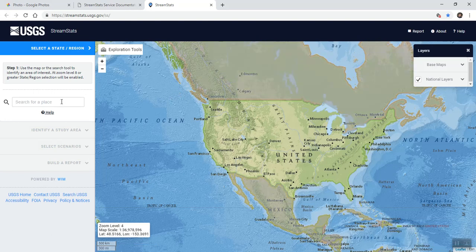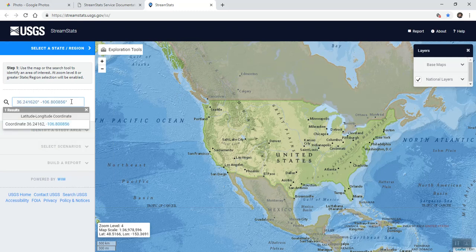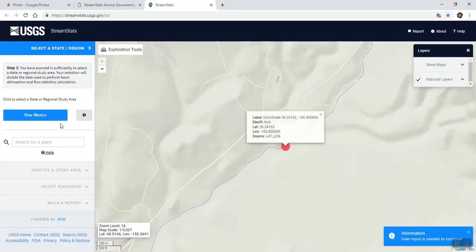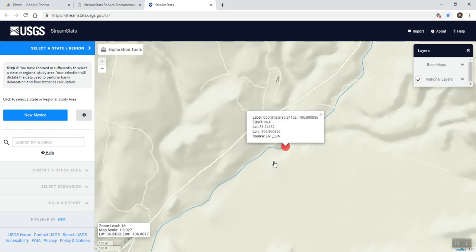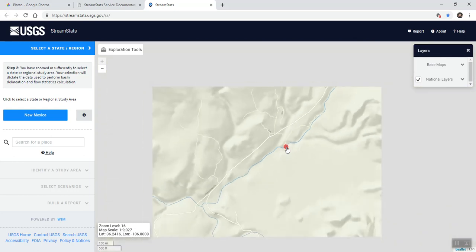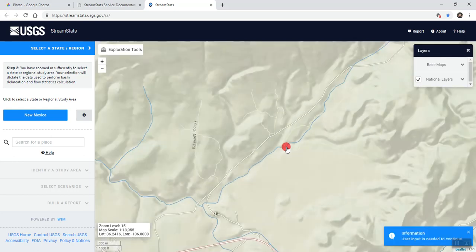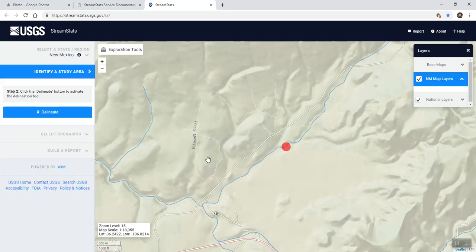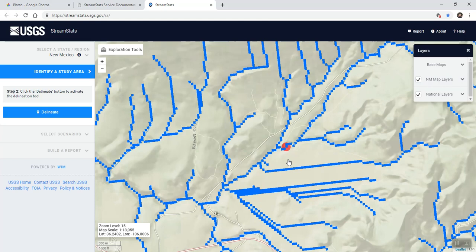Basically what you've got to do is put in your point of interest. I have the lat/longs for the point of interest already, so I enter it there. Then you have to be zoomed in — it shows a red dot where the area of interest is, and if you zoom in to level 15, it'll allow you to delineate the watershed upstream.